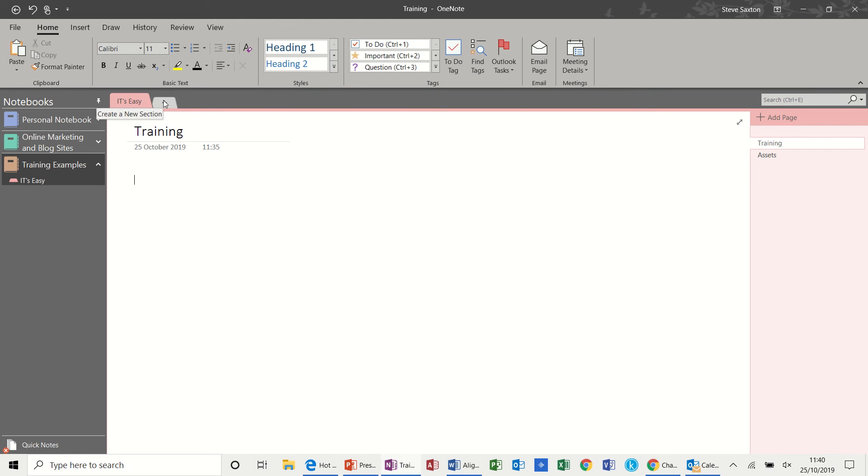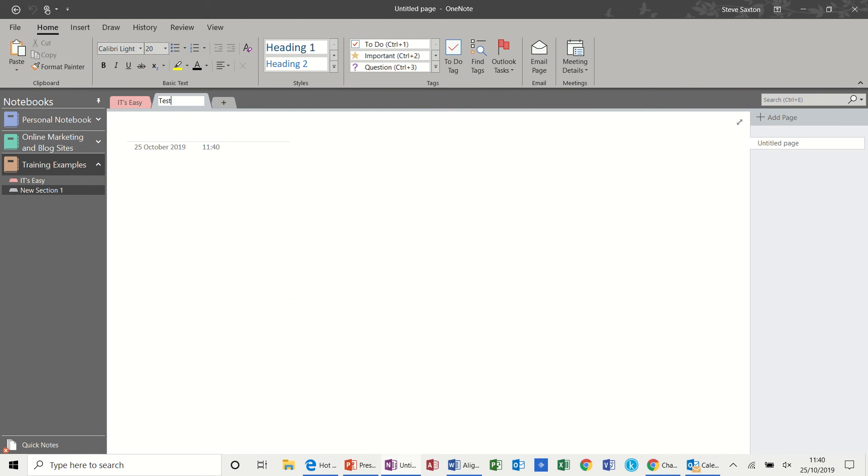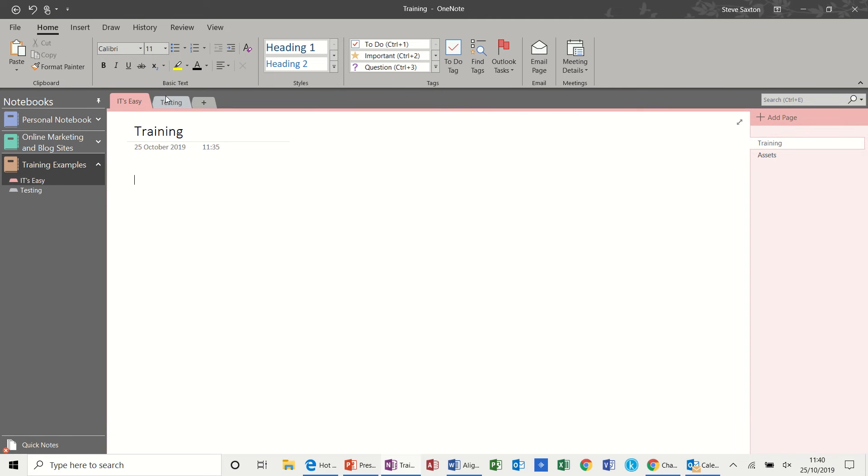Adding extra sections is a simple process of clicking on the plus. And I'll call this one Testing. And there's a second section and the same process works in this one. So basically, as soon as you type a title, that becomes the name of the page.